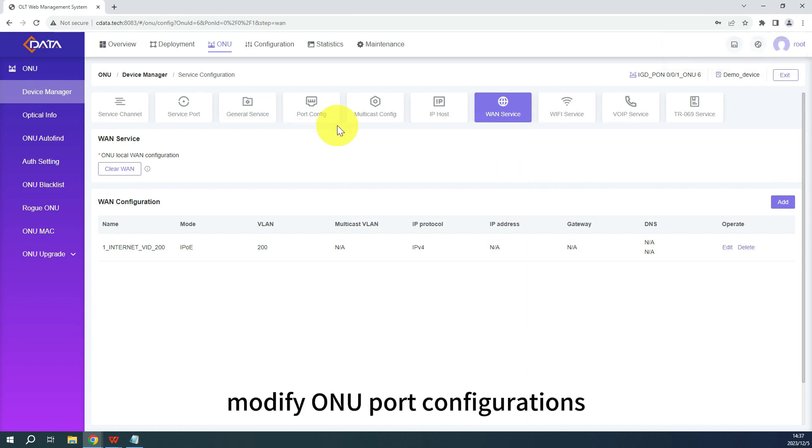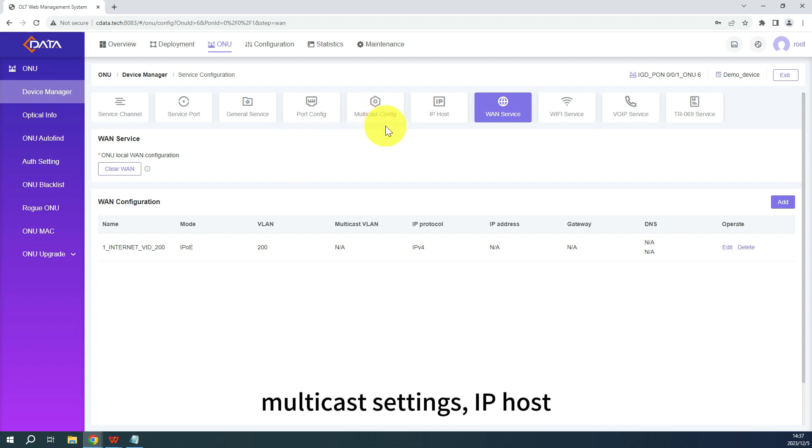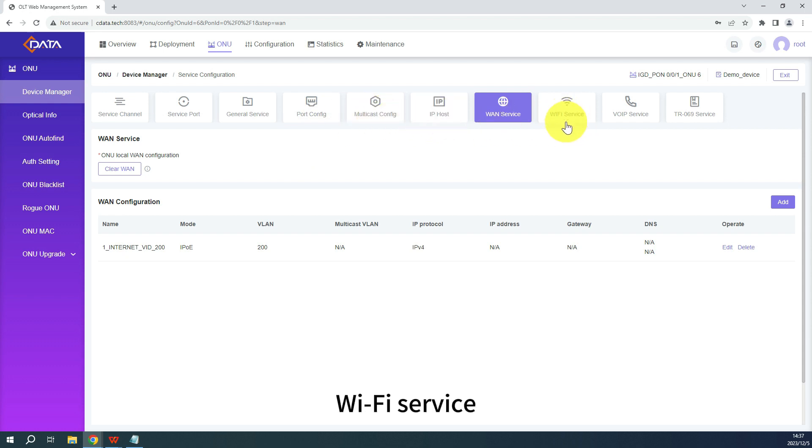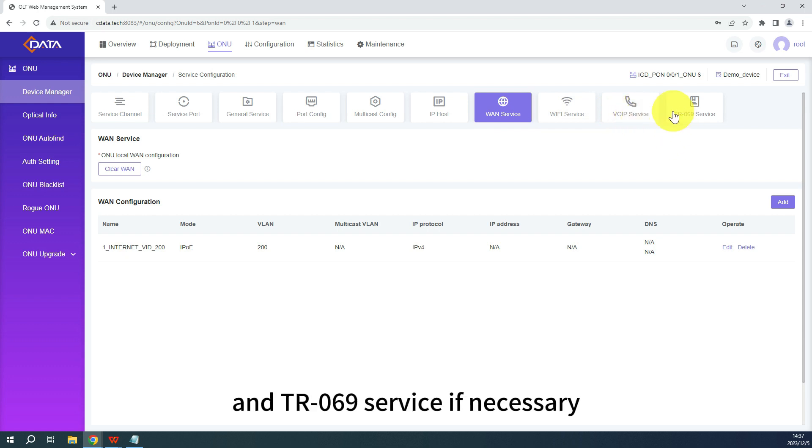Additionally, modify ONU port configurations, multicast settings, IP host, Wi-Fi service, voice configurations, and TR069 service if necessary.